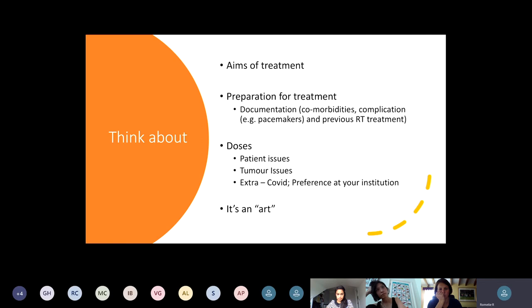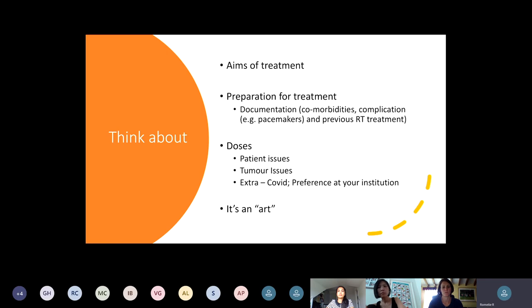Taking all those things in context — patient issues, tumour considerations, and things like COVID or your institution's preference — helps define what kind of dose you give and how you give it. When putting together this talk I realized that more than ever in palliative care there's no real right answer; everything is about discussing the different possibilities and then choosing one that fits.